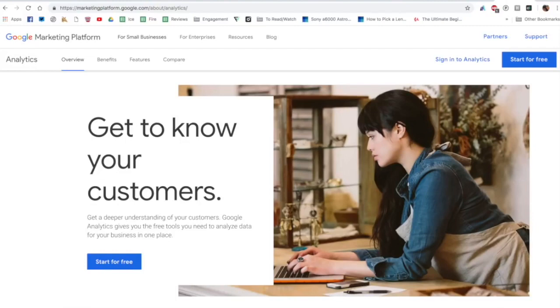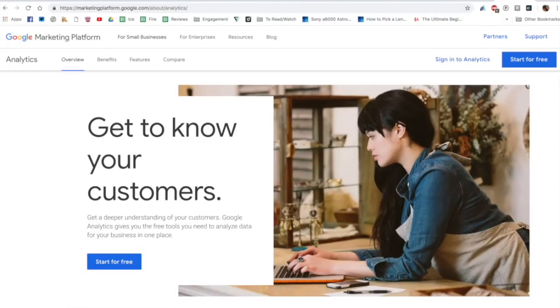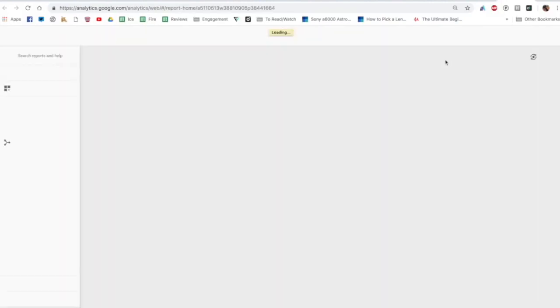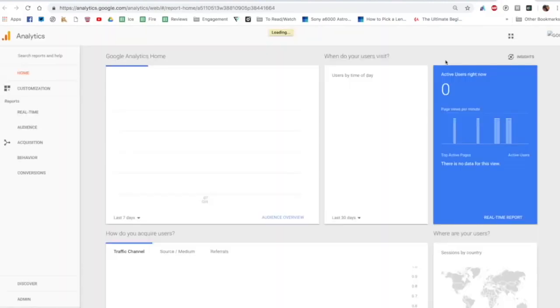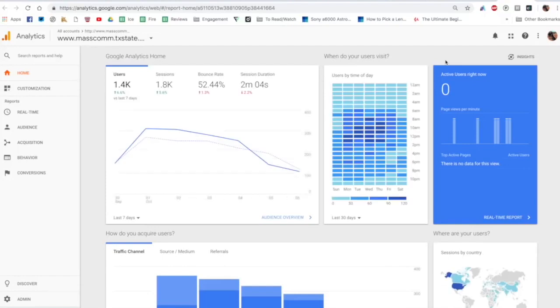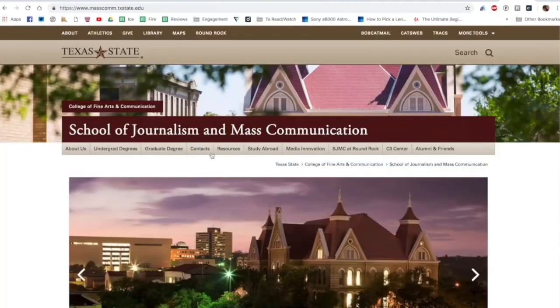So let's walk you through what it looks like once you do get that information and that code installed on your self-hosted page. Again this won't work on our free WordPress blogs, but the first thing to do is go to google.com/analytics and this is the home page. If I click right here on sign in, I'm already logged in to Google and you can see we're now taking a look at the mass comm, the SJMC website, and the Google Analytics behind this.